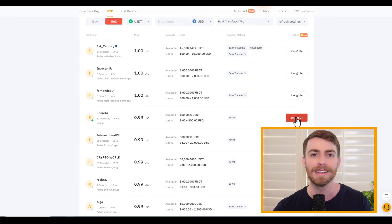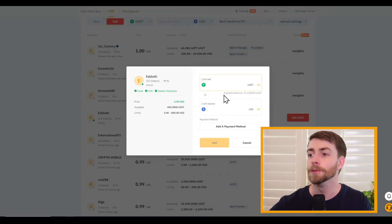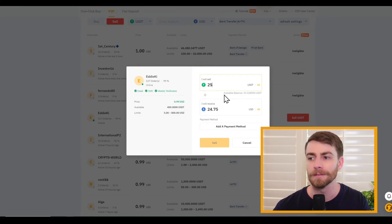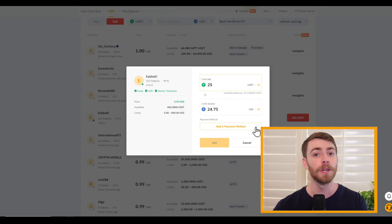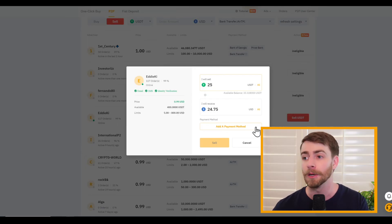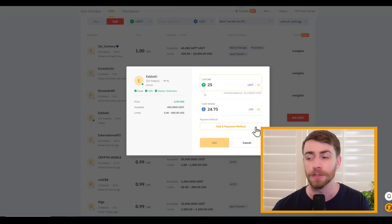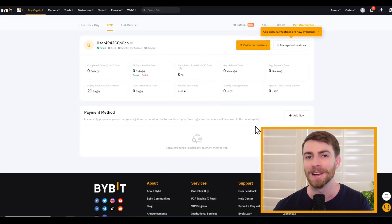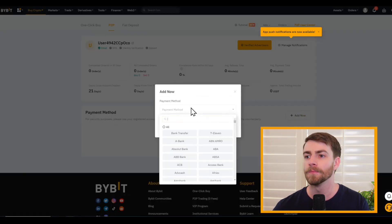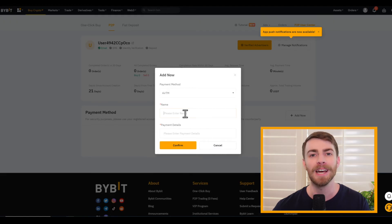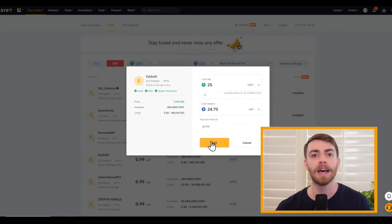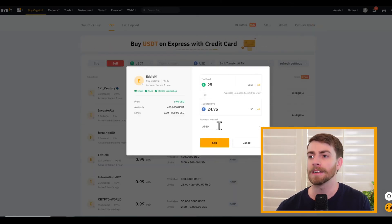We're going to click on Sell USDT. Now we type in the amount of USDT we're looking to sell — we're going to sell 25, and I'll receive $24.75 for it. Then we click on Add a Payment Method because I haven't done this just yet. This is where you add something like your AirTM email address or your bank transfer details. We're going to click Add Now. Under payment method, I'm going to add my AirTM — let's scroll down to AirTM. I'll type in my details and be right back. Now that I've added my AirTM details, I can select AirTM and then click Sell.